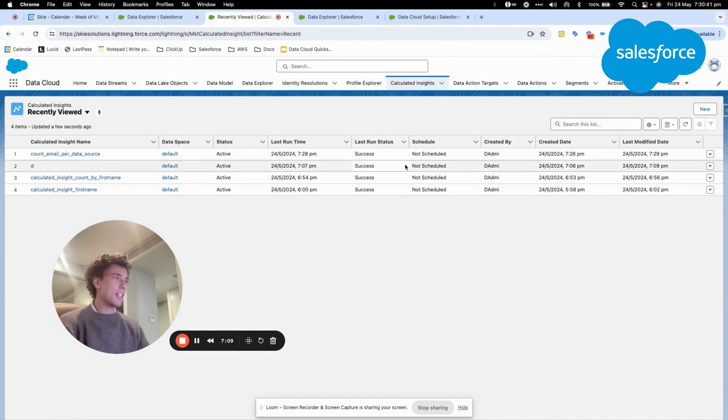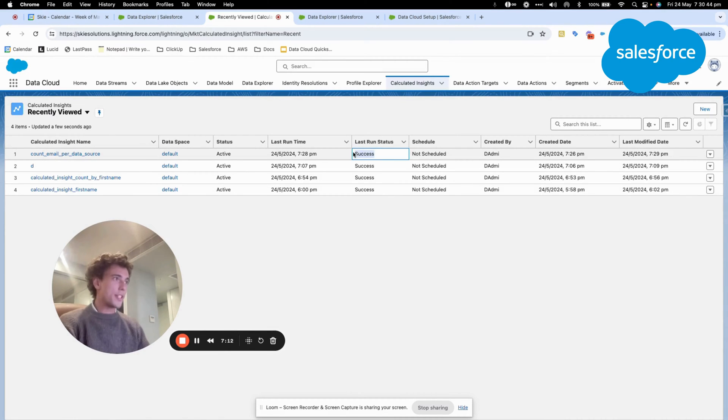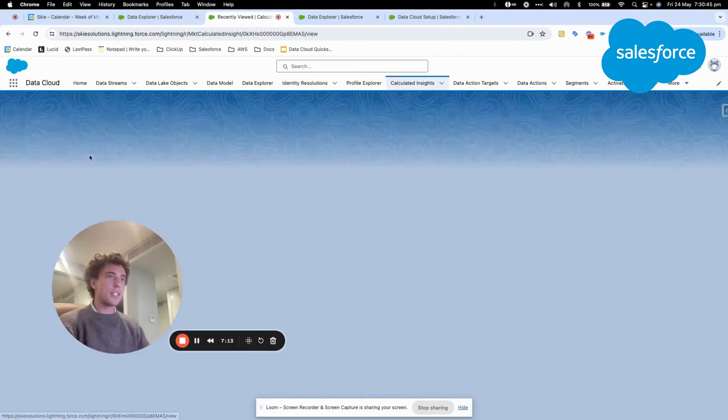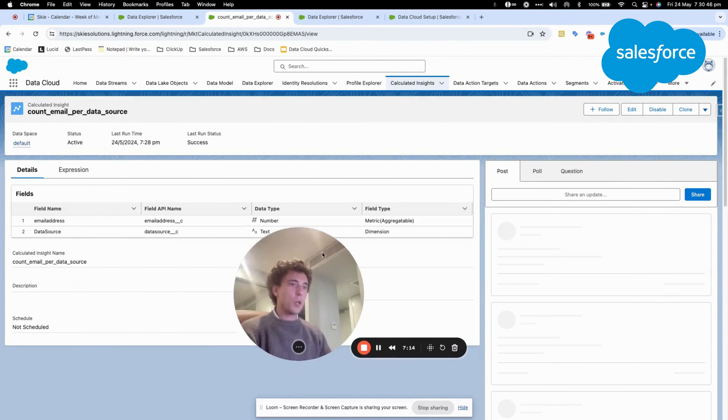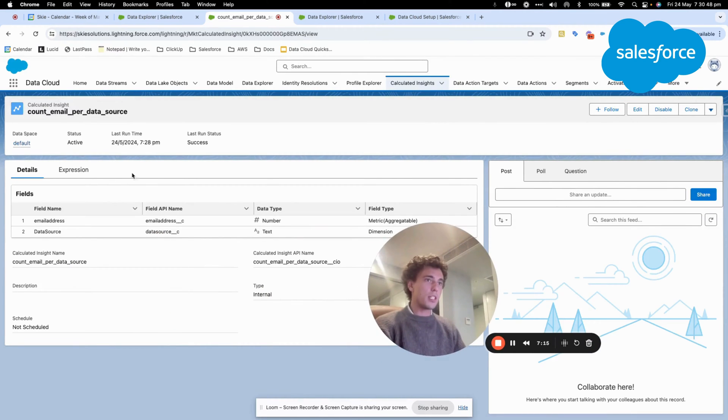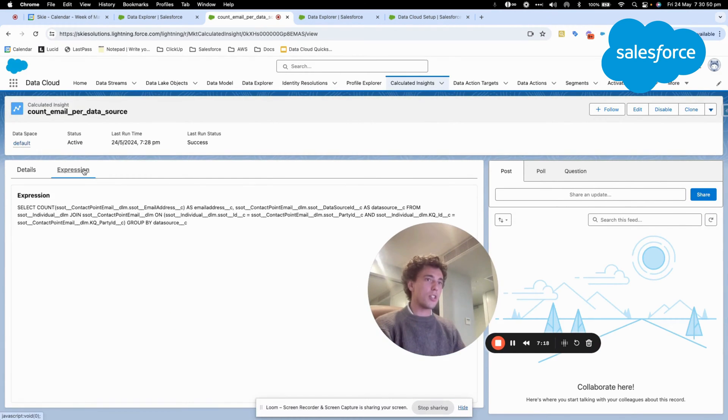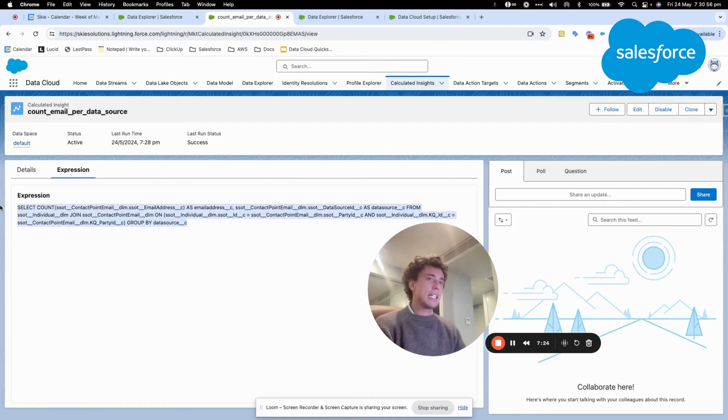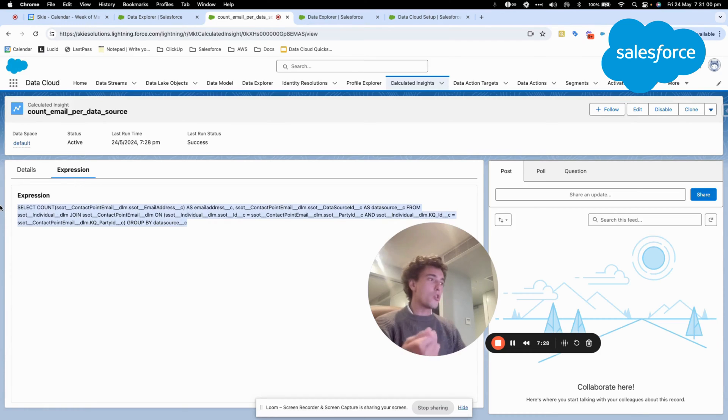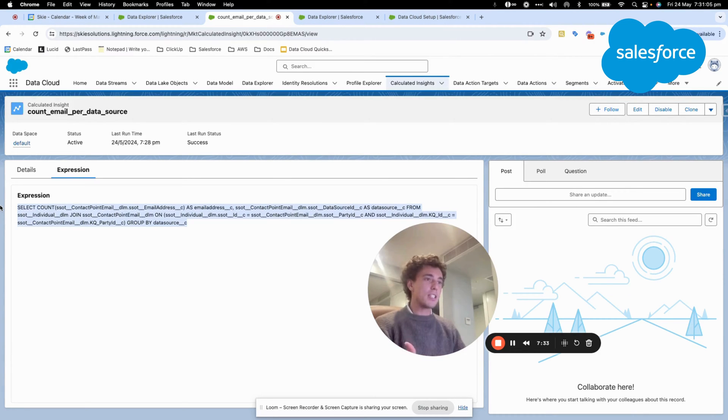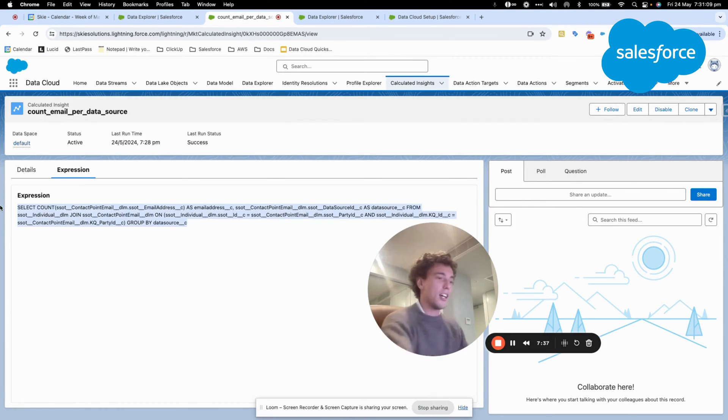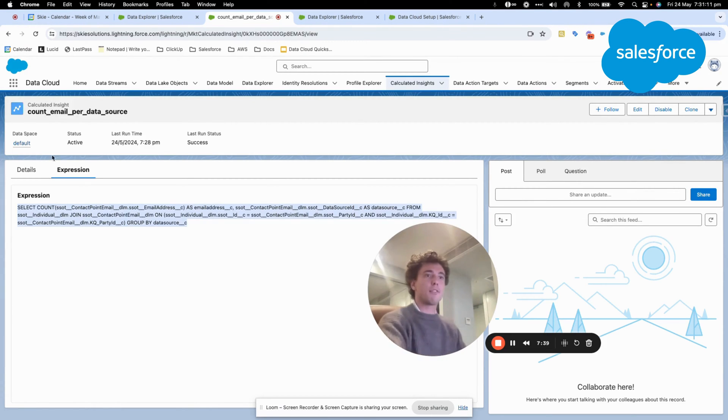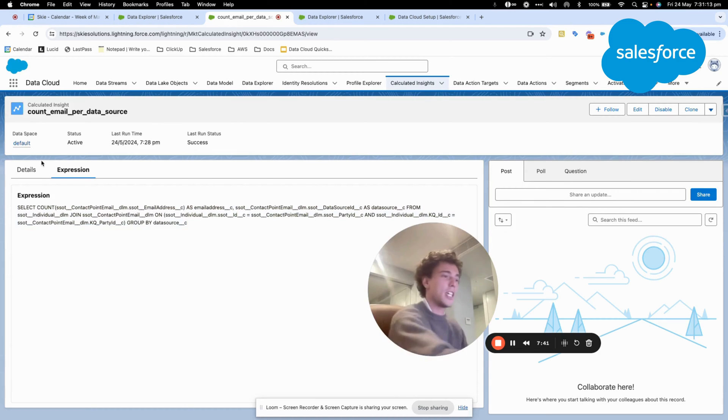So as you can see here now, the run status is on success. What you can also see that is pretty interesting is the expression. Here, as you know, we have used the builder which has an interface. And in fact, the builder is just a visual editor on top of an SQL query. So this SQL query is here and is built from Data Cloud directly from the query editor.